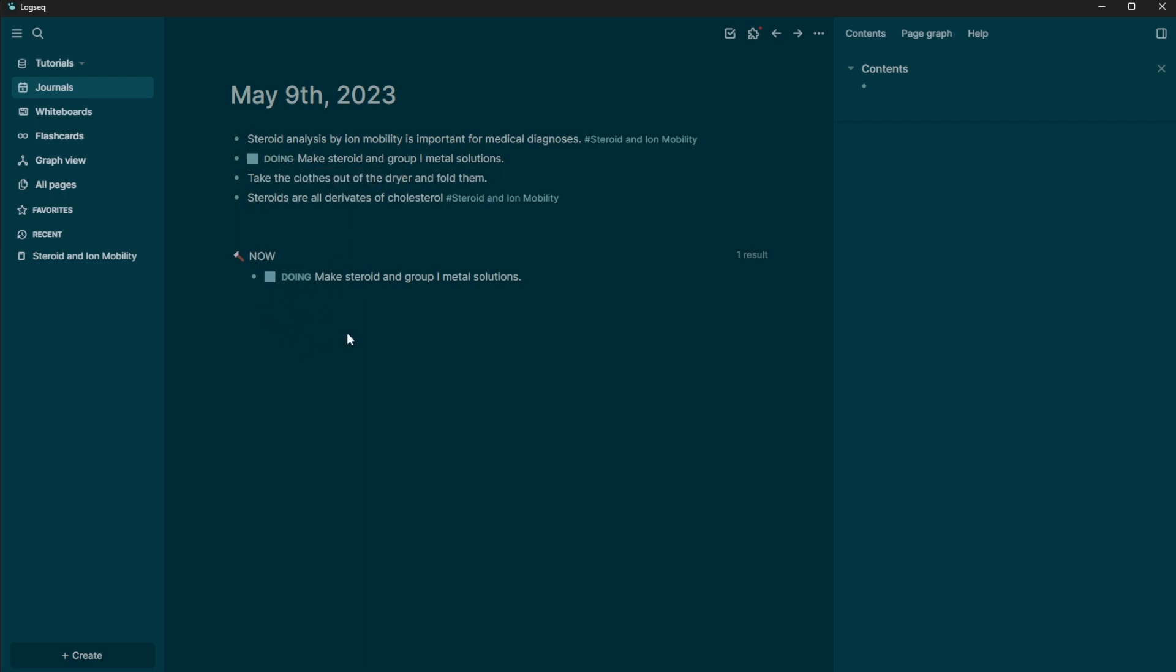And so when I click doing, it's going to say, okay, this is what I'm now doing. And if I click it again, it's going to put it as a to do. And then if you check it, it's going to put it as done.